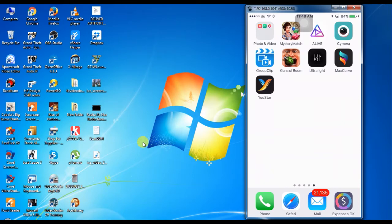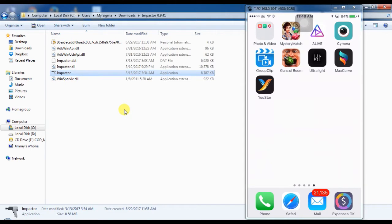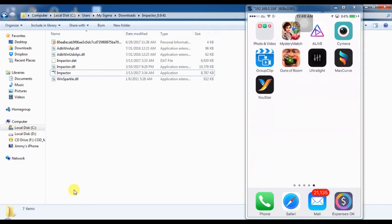For that we will be using a small application called Cydia Impactor. The link will be in the description below. You can download it and then just follow whatever I am doing.